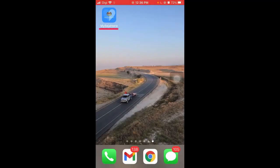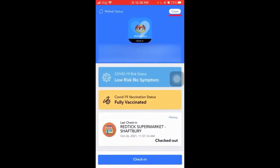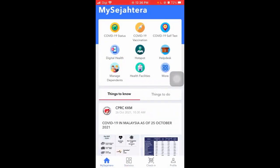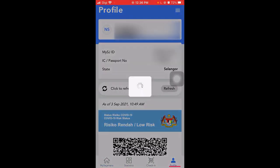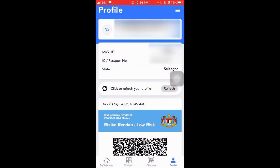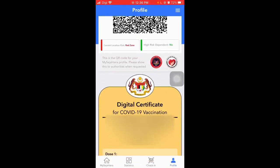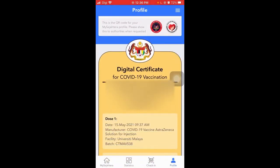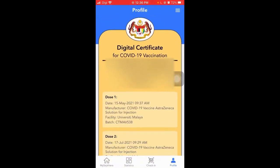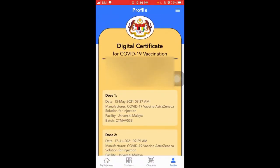First, please open the MySejahtera app. Then close the check-in page. Click on the profile button. Scroll down until you find the digital vaccine certificate. Then take a screenshot of this.